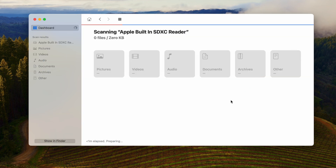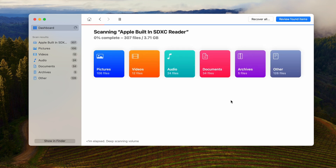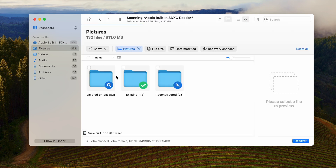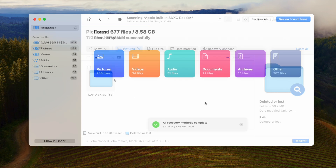While Disk Drill is scanning your SD card, you will see categories of files begin to populate on the screen, which can be browsed in real time. But let's wait for the scan to complete.